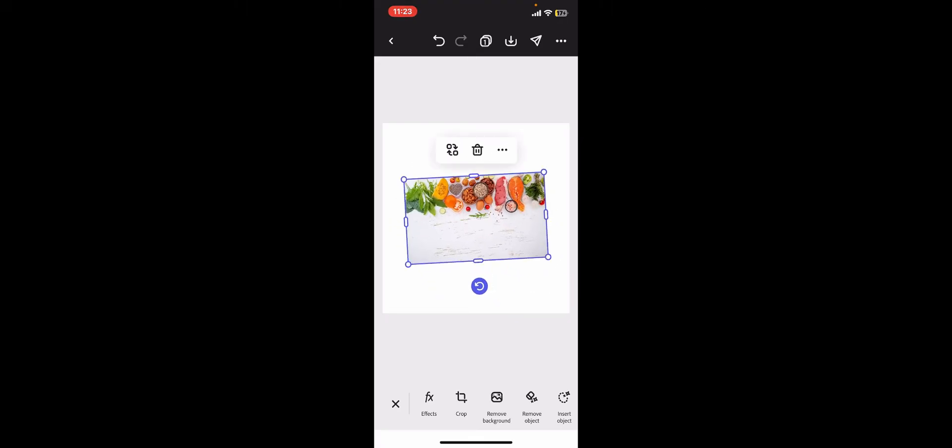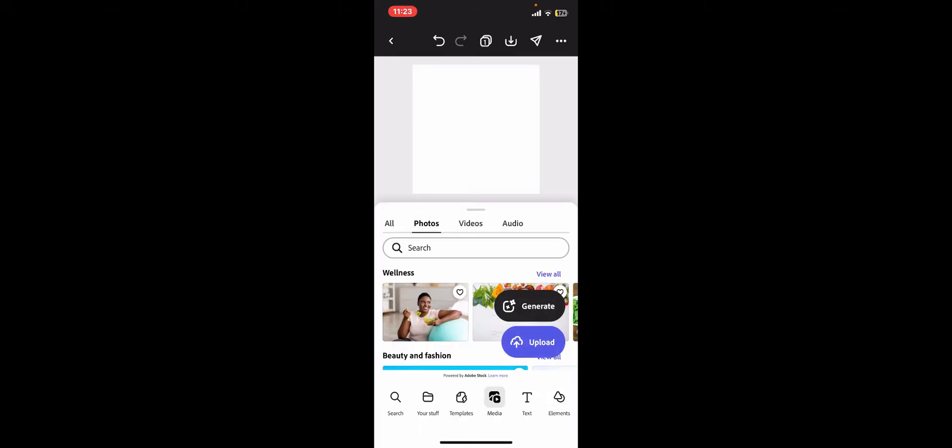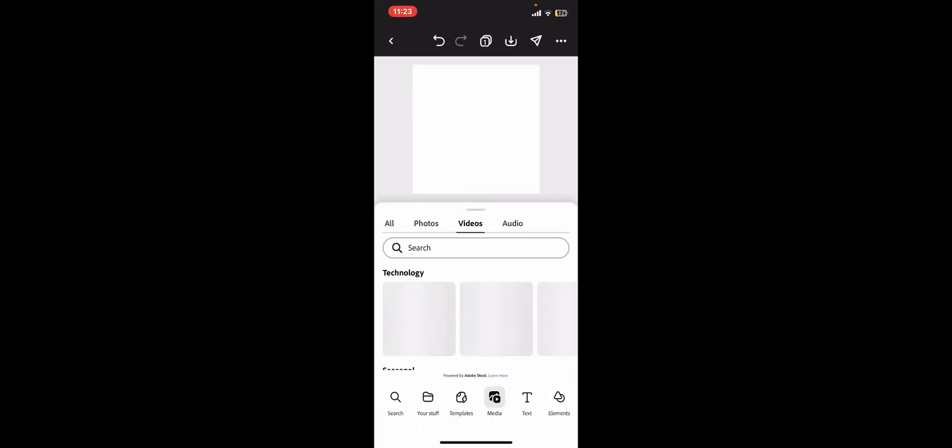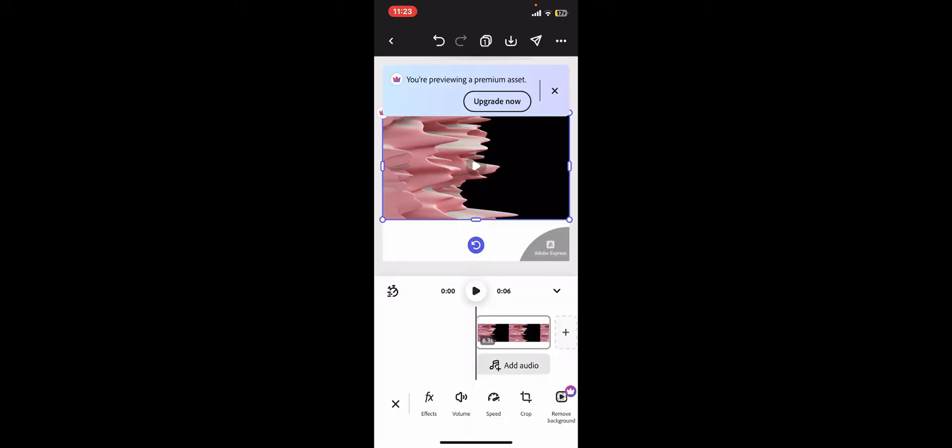After you do that, you can now save your changes. You can do the same for videos as well. Simply upload a video from your device's camera roll or other sources provided by Adobe Express.